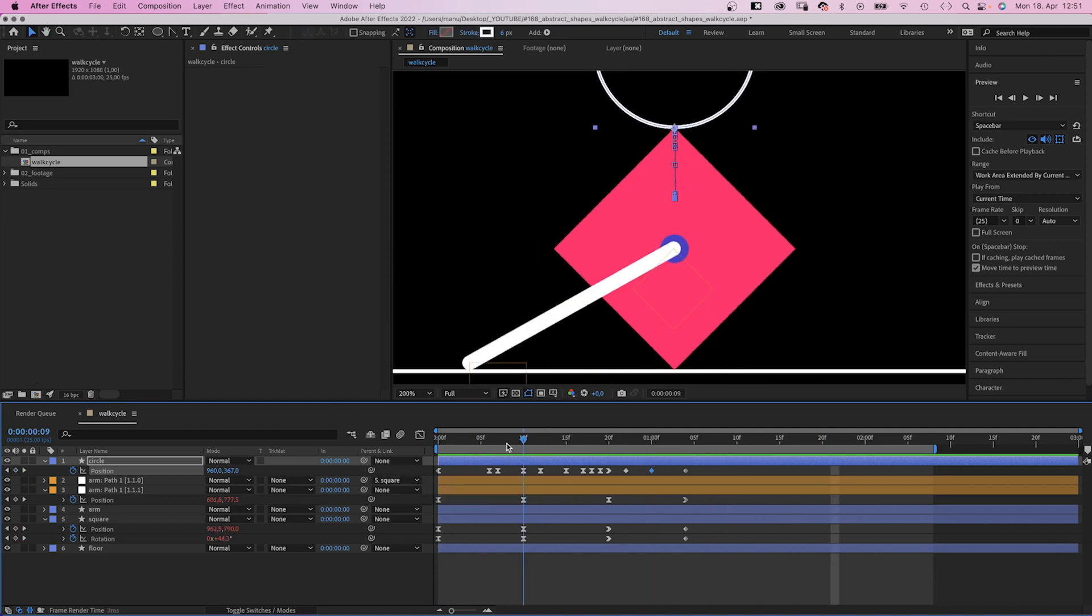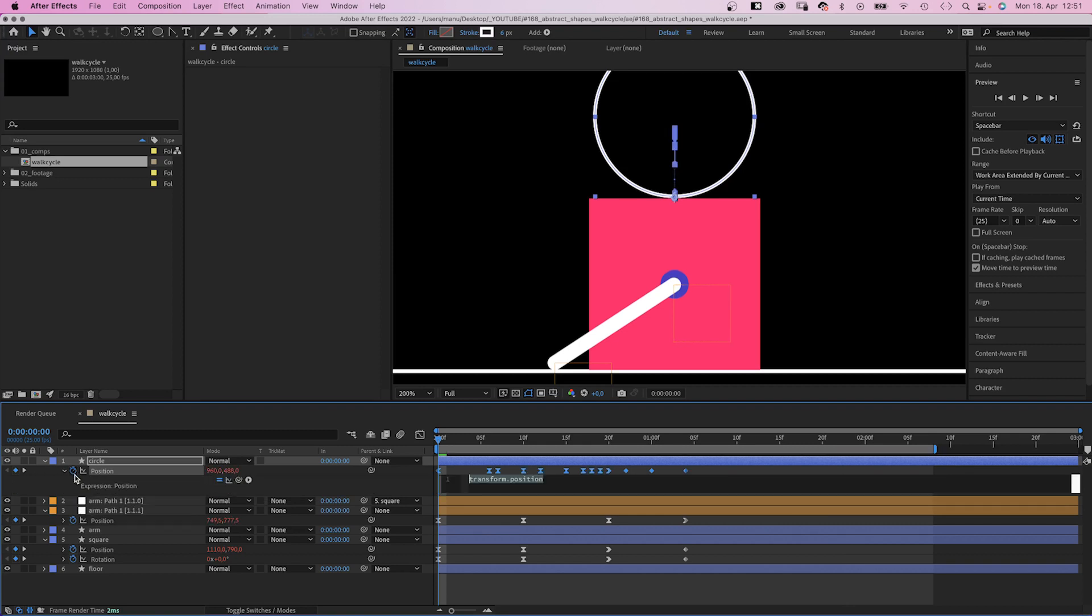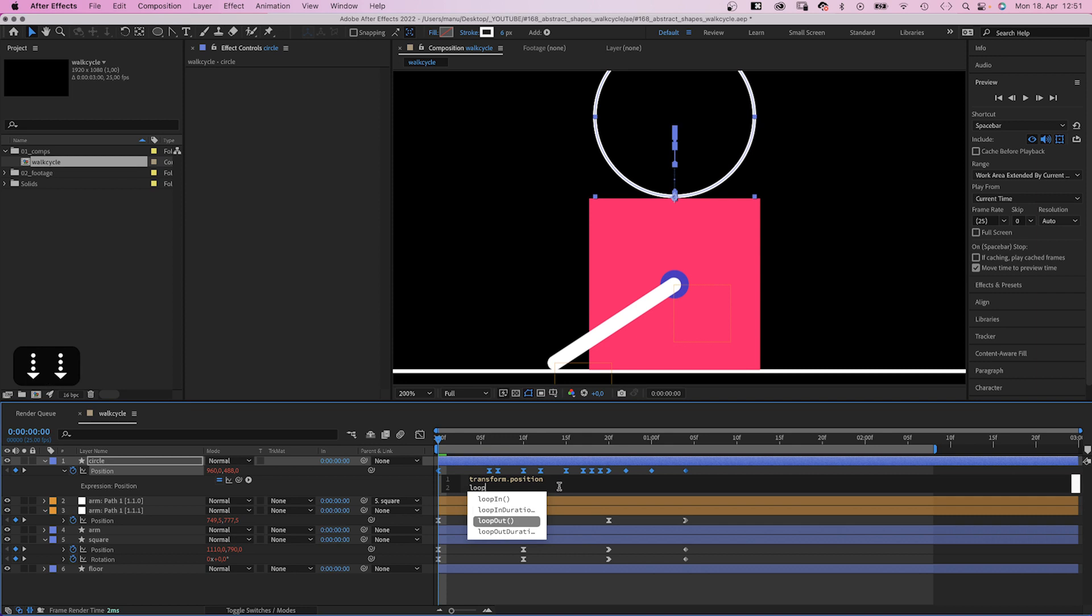Let's add the loop out expression to this property as well. Awesome.